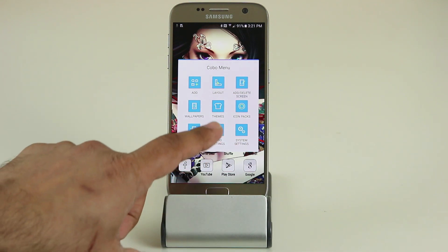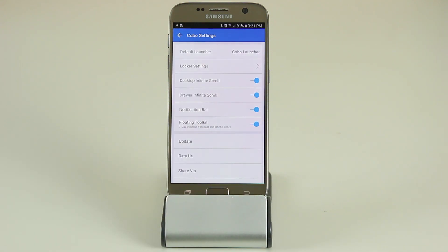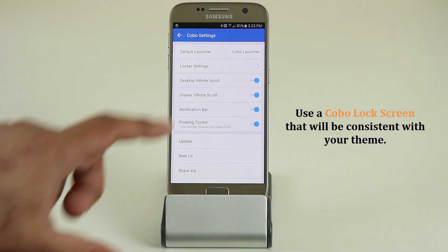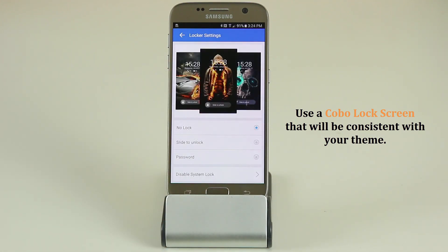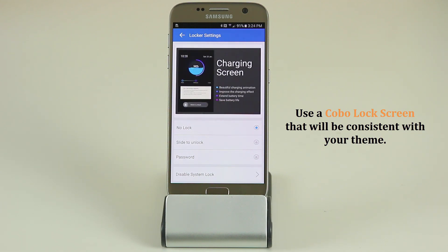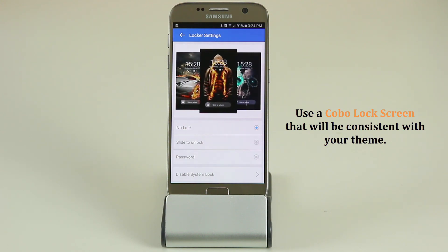Under the Kobo menu, let's take a look at Kobo settings. You get several options like enabling or disabling infinite scroll, deactivating the notification bar, or deactivating the floating toolkit. But the most important thing in this menu is the locker settings, which allows you to create and manage a lock screen. Go into locker settings — at the bottom, if you disable the system lock that deactivates the stock lock screen, and then you can enable the lock screen that comes with Kobo Launcher.